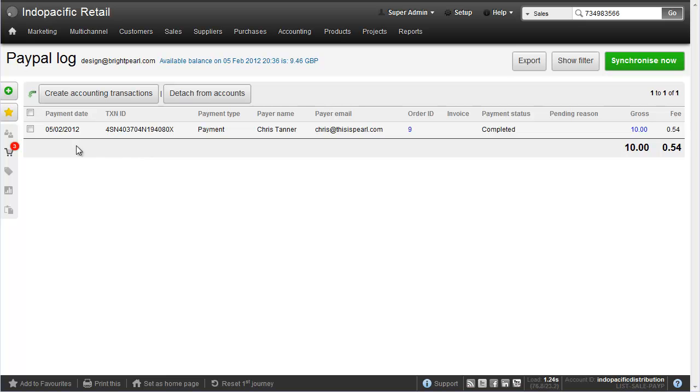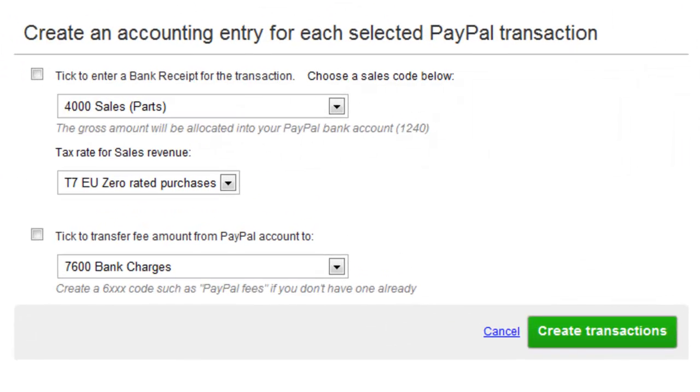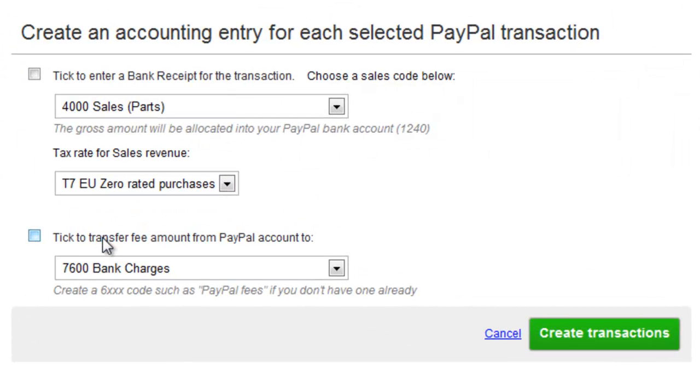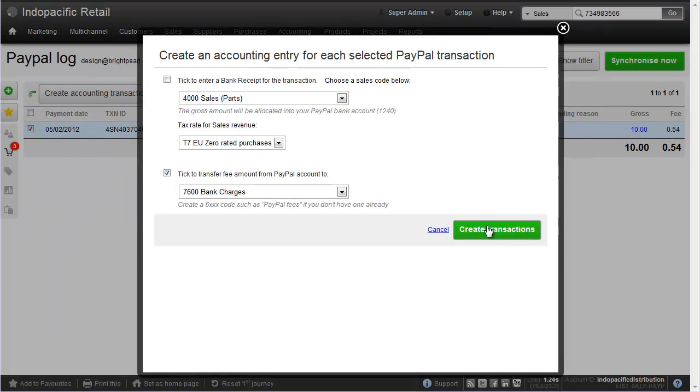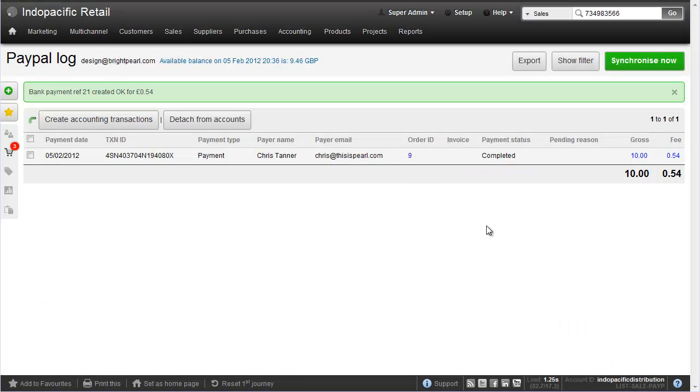However, the fee will still need to be allocated. So we go to create accounting transactions and just transfer the fee. So that's the process when a PayPal fee relates to a quote or an order.